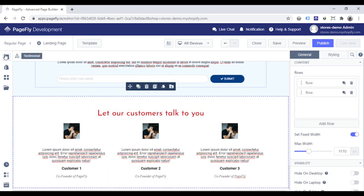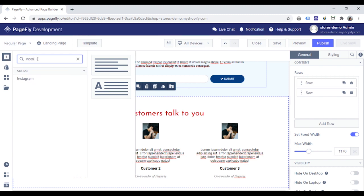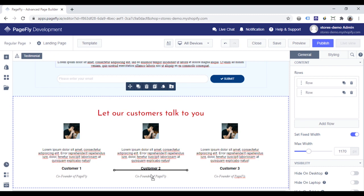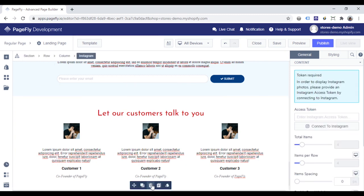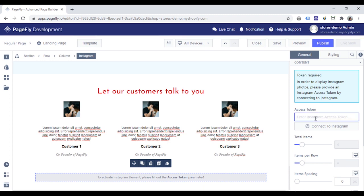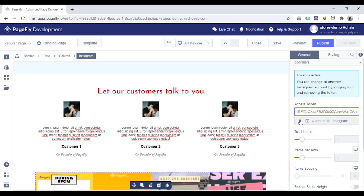Finally, link the landing page to the Instagram account. Find the Instagram element here and add it into your page. Insert the access token to show your Instagram images and videos.